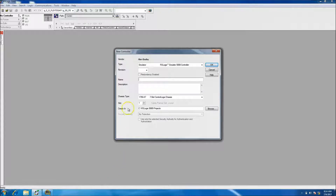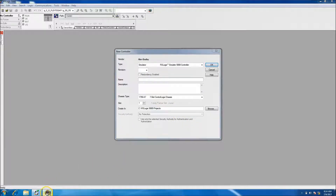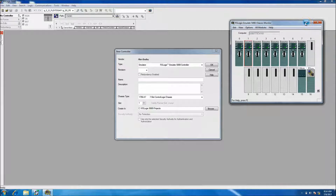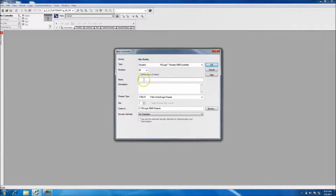Without further ado, we'll go ahead and get started. In this instance we are using the RS Logix Emulate 5000 chassis. We're going to make the program from scratch, so I'll select version 20, which is currently what I'm using.